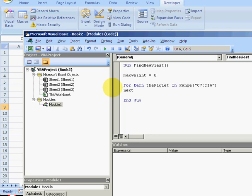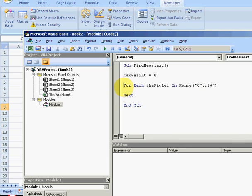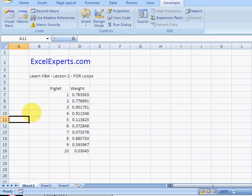Next. Every time you write a for loop you need to write next. So for each something in something else, next. What this will do is it will loop through each cell.